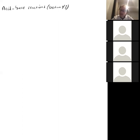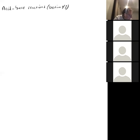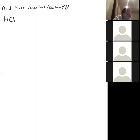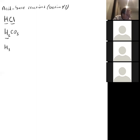Let's talk a little bit more about acid-base reactions. An acid is typically a compound that has hydrogen in it — the first element in the formula is hydrogen, followed by a non-metal. For example, HCl, H₂CO₃, or H₃PO₄ are all examples of acids.